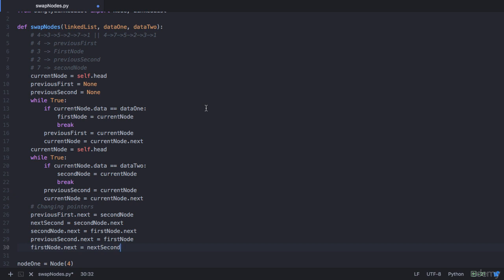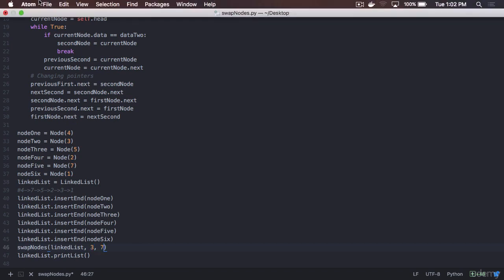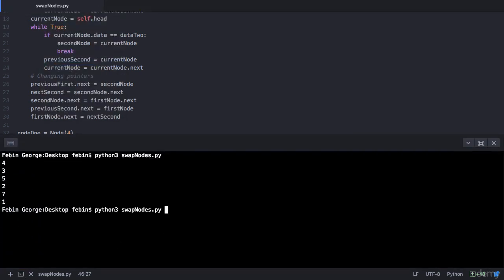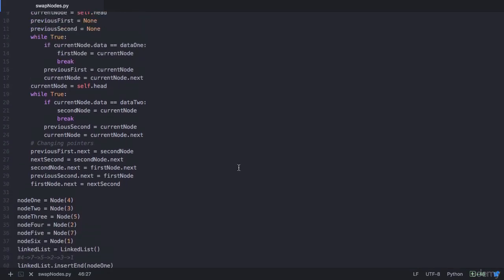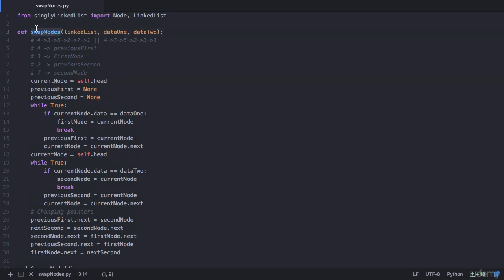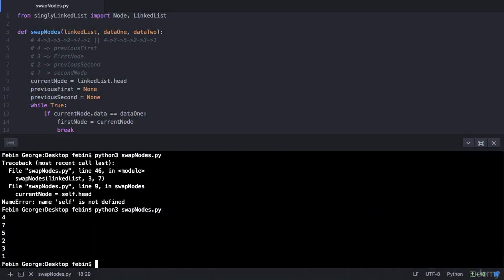Let's save the program and execute it. But first, let's call this function from our main function, passing the linked list, data1 as 3, and data2 as 7. On execution we have an error: 'name self not defined'. This is because swapNodes is outside the class, so we don't have self. We need to change self to linked_list.head in both places. After saving and executing again, it works.